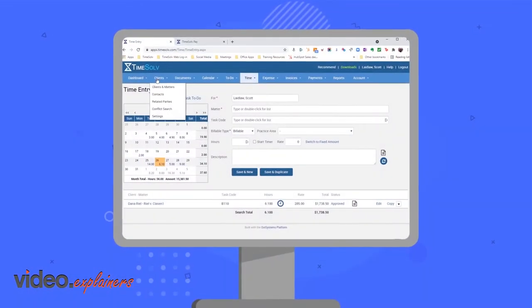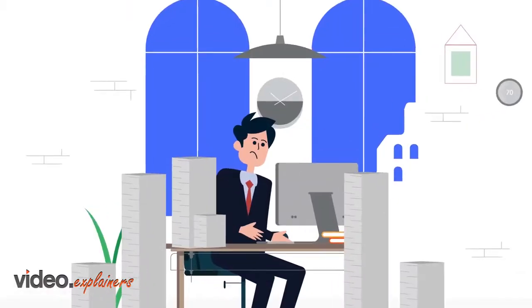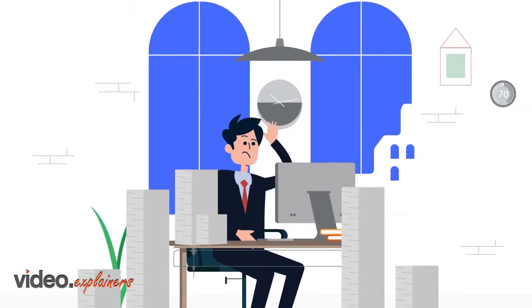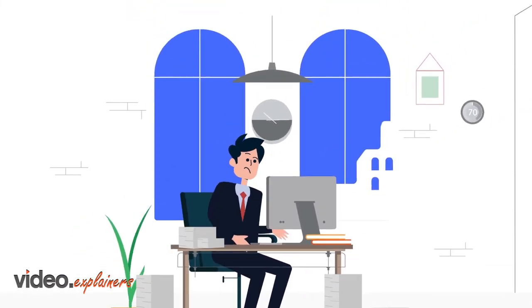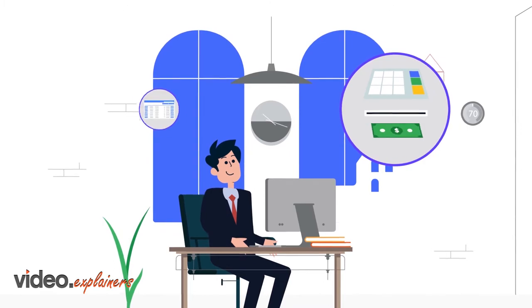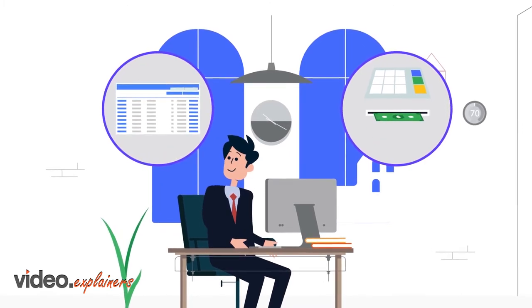This is where TimeSolve comes into play to help John achieve zero accounts receivable by embracing automatic withdrawals and batch billing practices in four simple steps.